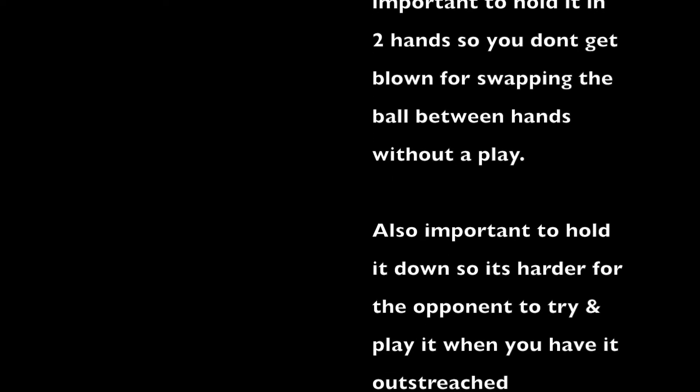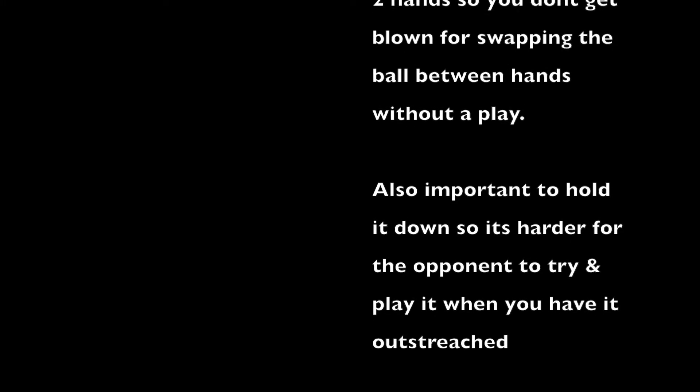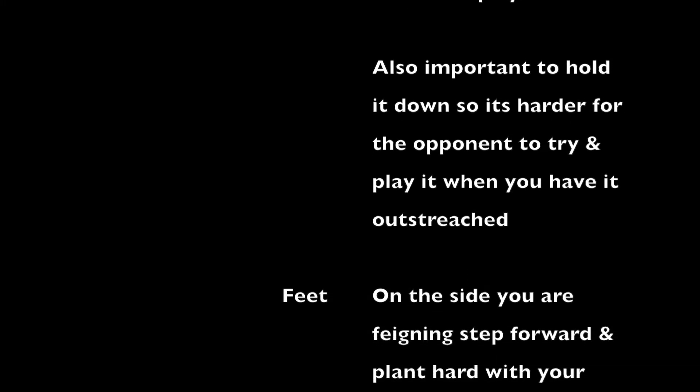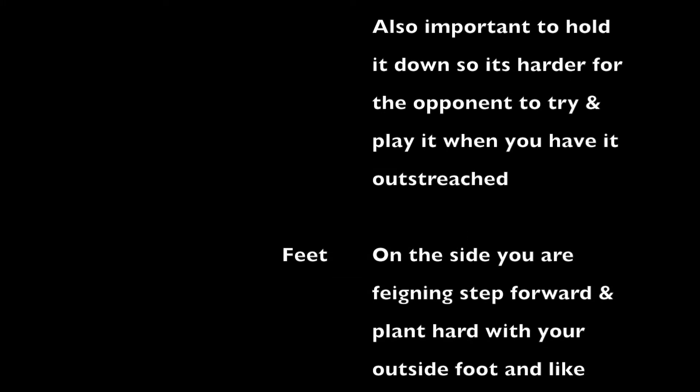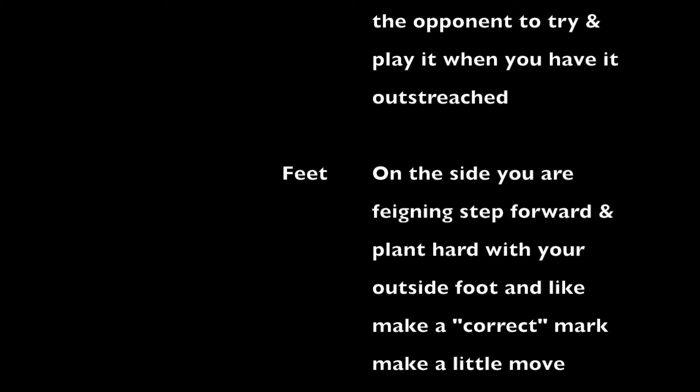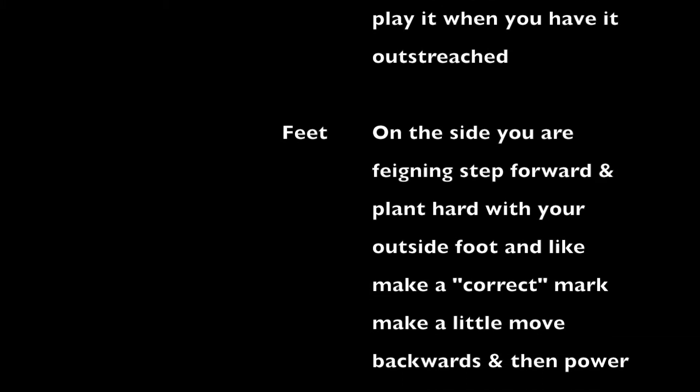It's also important to hold the ball down so it's harder for the opponent to try and play it when you have it outstretched. On the side you are feigning,